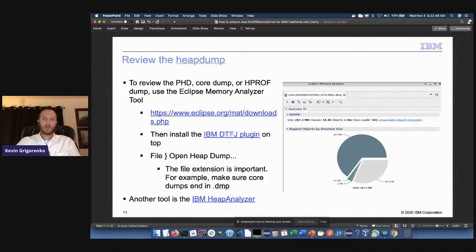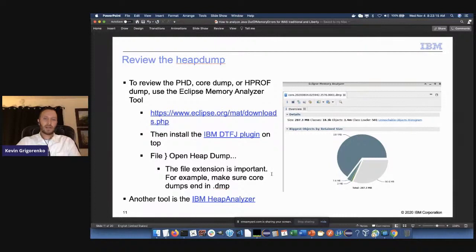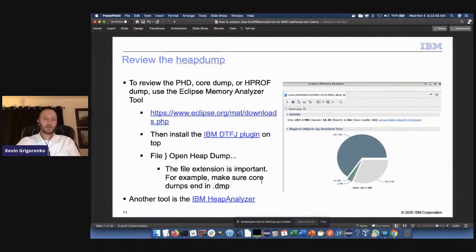When you download MAT, you also need the IBM DTFJ plugin. MAT by default only analyzes HPROF dumps for HotSpot; the free IBM plugin enables parsing PHDs and core dumps. Once installed, go to File > Open Heap Dump — the file extension matters: .dmp for core dump, .phd for PHD dump, .hprof for HPROF. There's also the IBM Heap Analyzer. In my personal opinion, there's much more active development on MAT and I generally prefer it, though Heap Analyzer does load dumps faster.